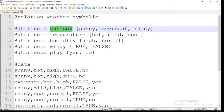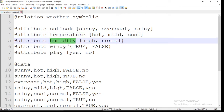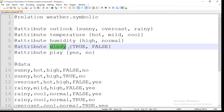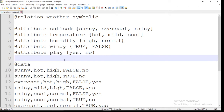The first attribute is outlook, which has 3 different values: sunny, overcast, and rainy. The next attribute is temperature, which has 3 different values: hot, mild, and cool. Next is humidity, which has 2 values: high and normal. Next is windy, which also has 2 values: true and false. The final attribute is play, whose values are yes and no. All these attributes are of nominal type and have particular distinct values.